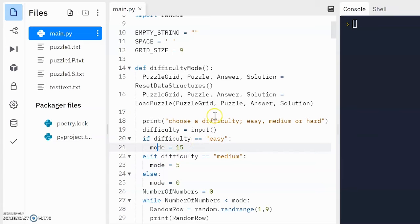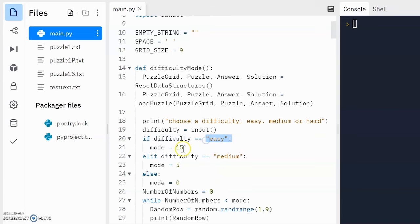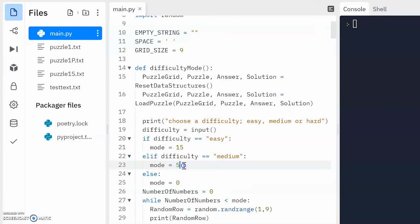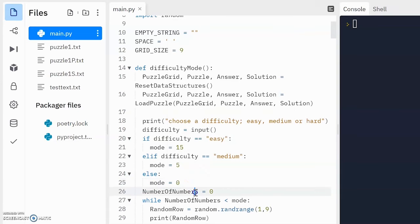Then we use some selection, which will apply an integer value into a variable called mode. Okay, this comes from the exam question where it says if they pick easy, we're going to have 15 numbers. If they pick medium, we're going to have 5 extra numbers. And if they pick hard, they're going to have no extra numbers,